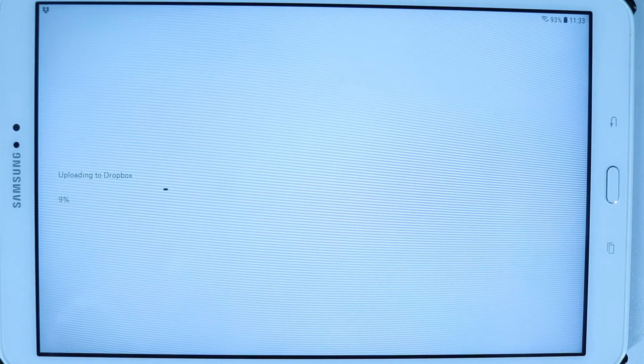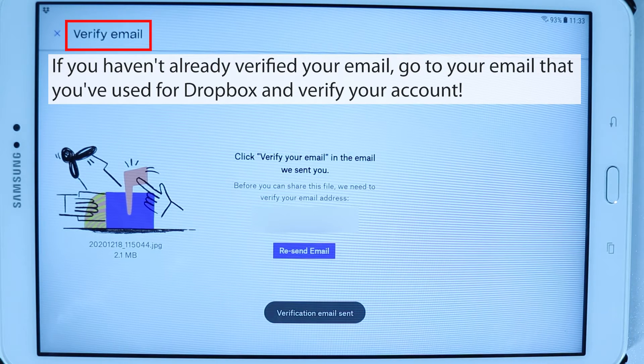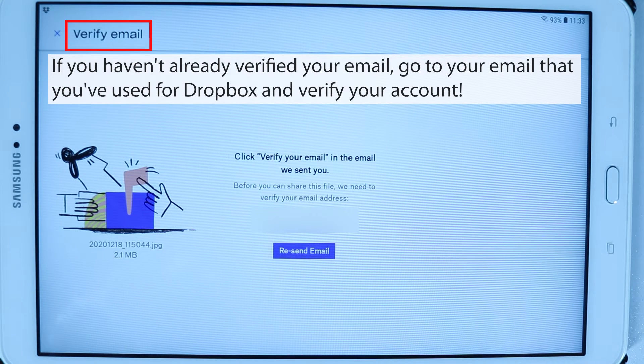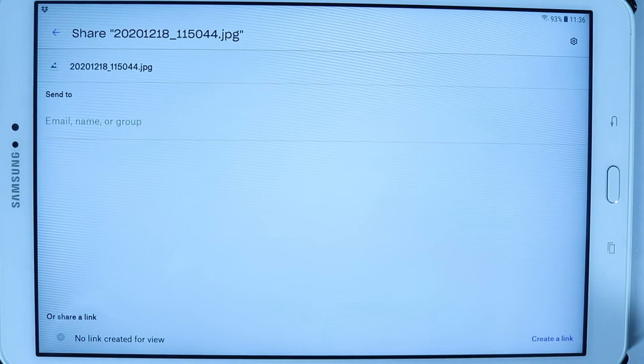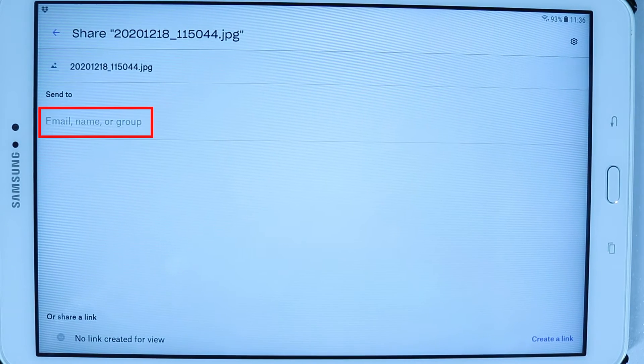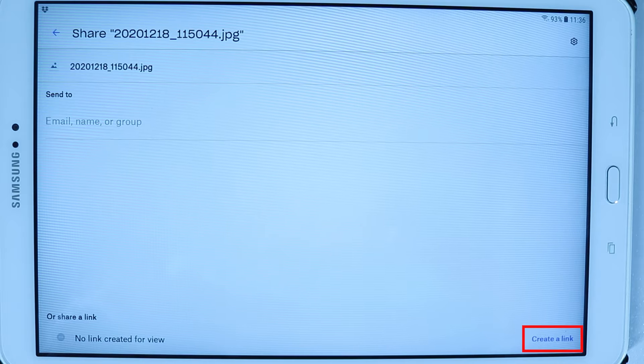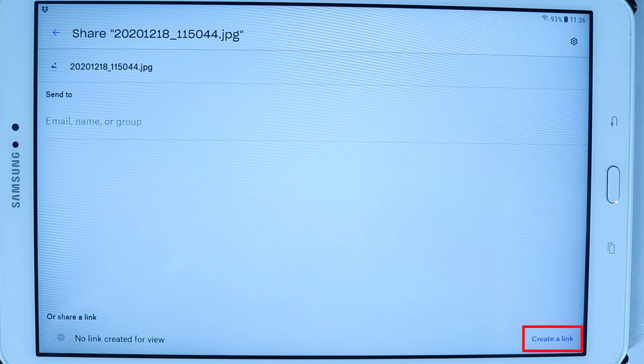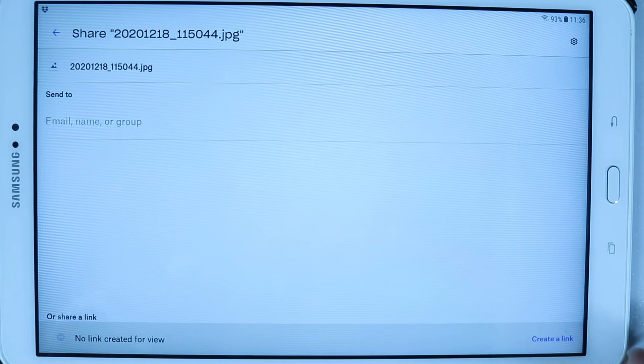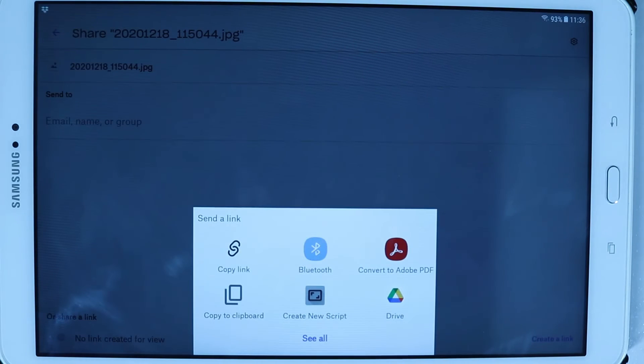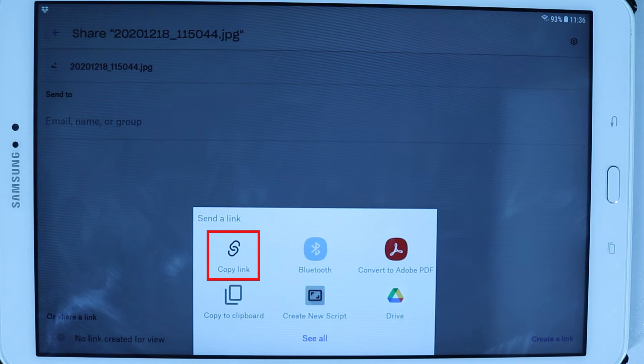Your Dropbox email should be verified in order to use this service. Then you could type anybody's email here to send the file to that person, or you could touch on here to create a link. Touch on create a link. You got a few ways of sharing this link. I select copy link.